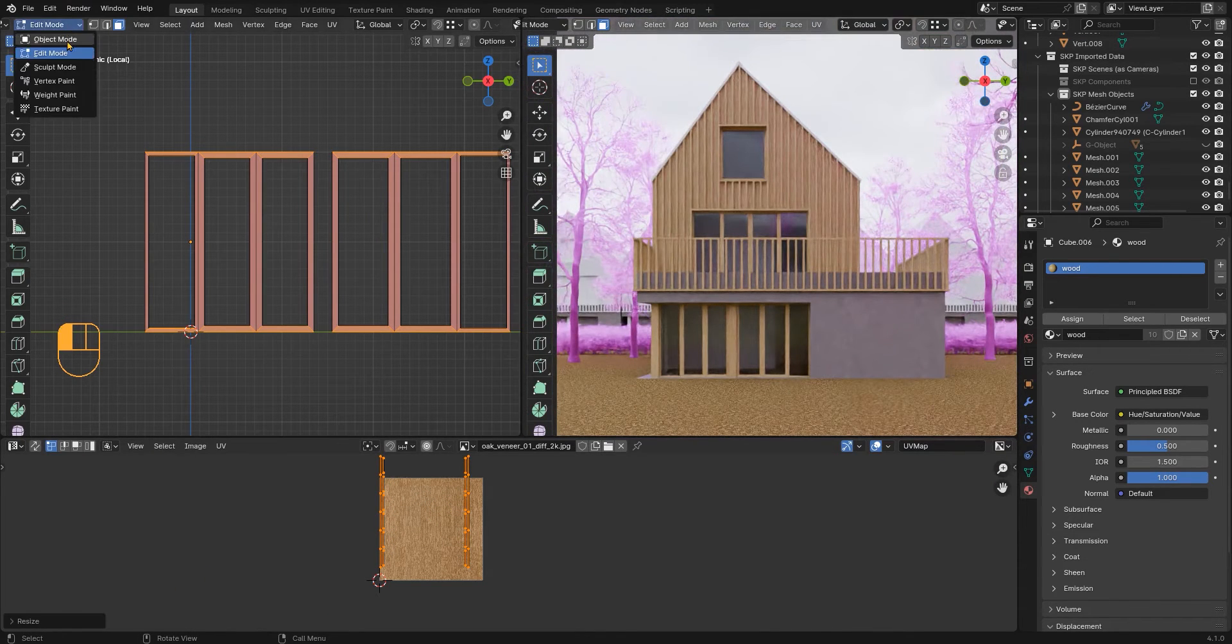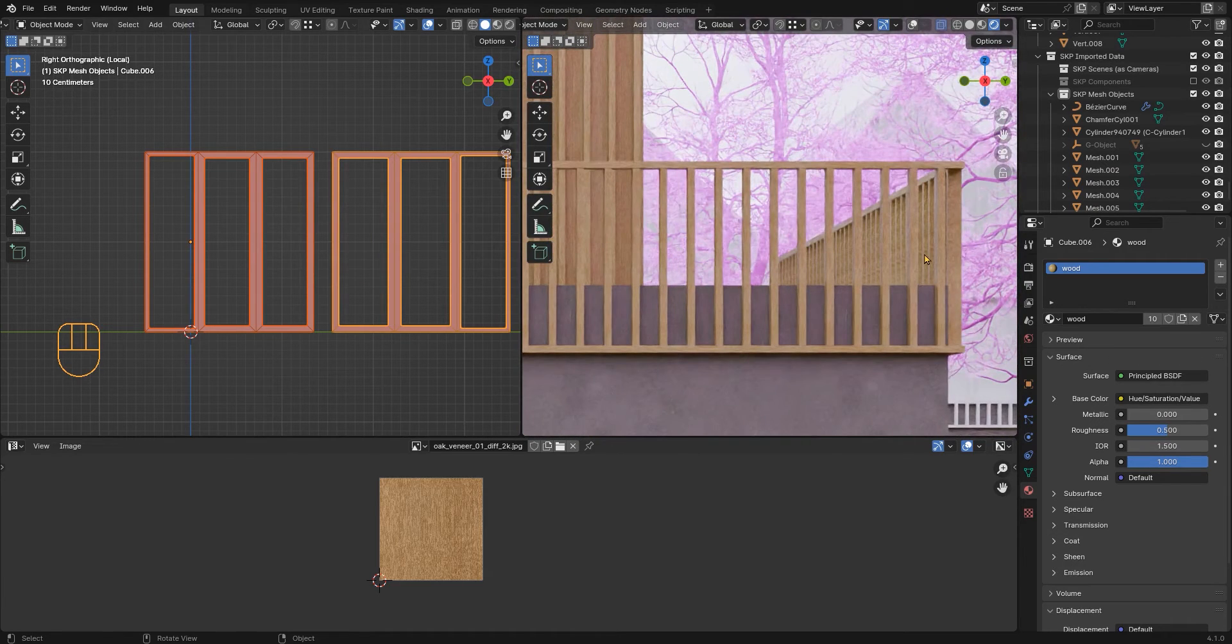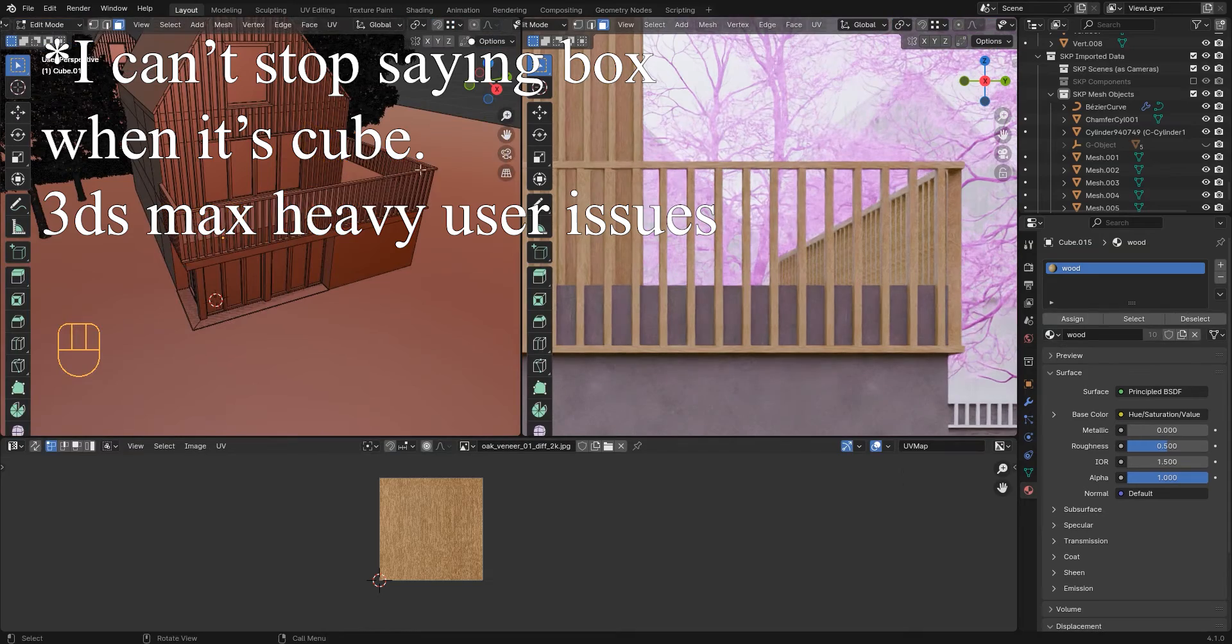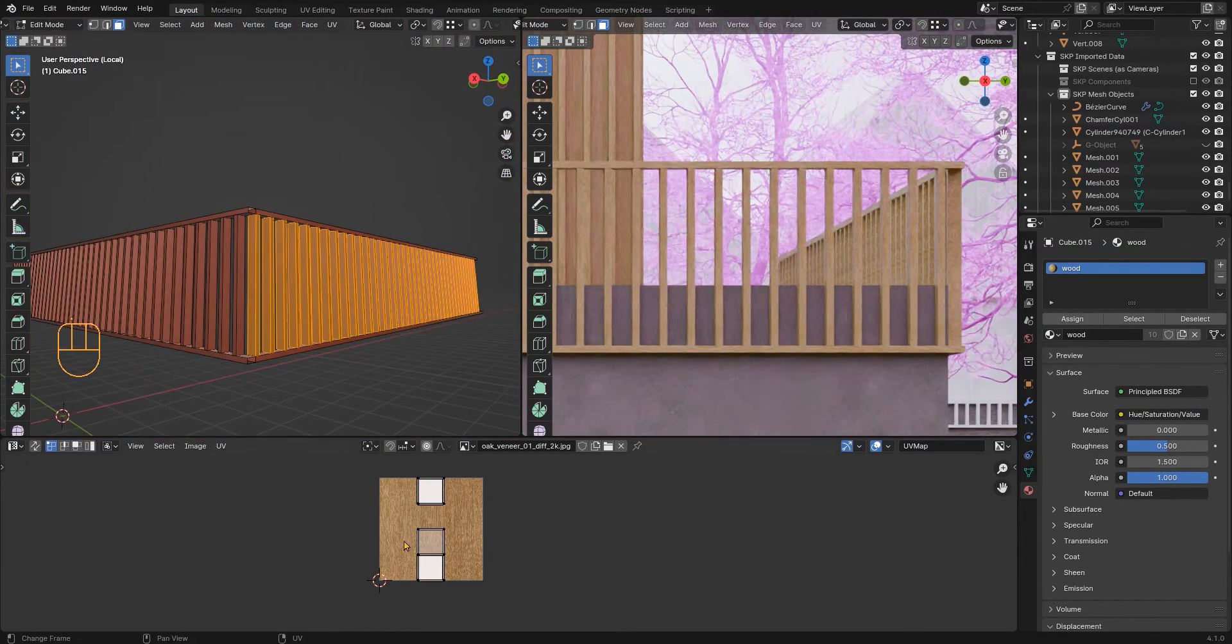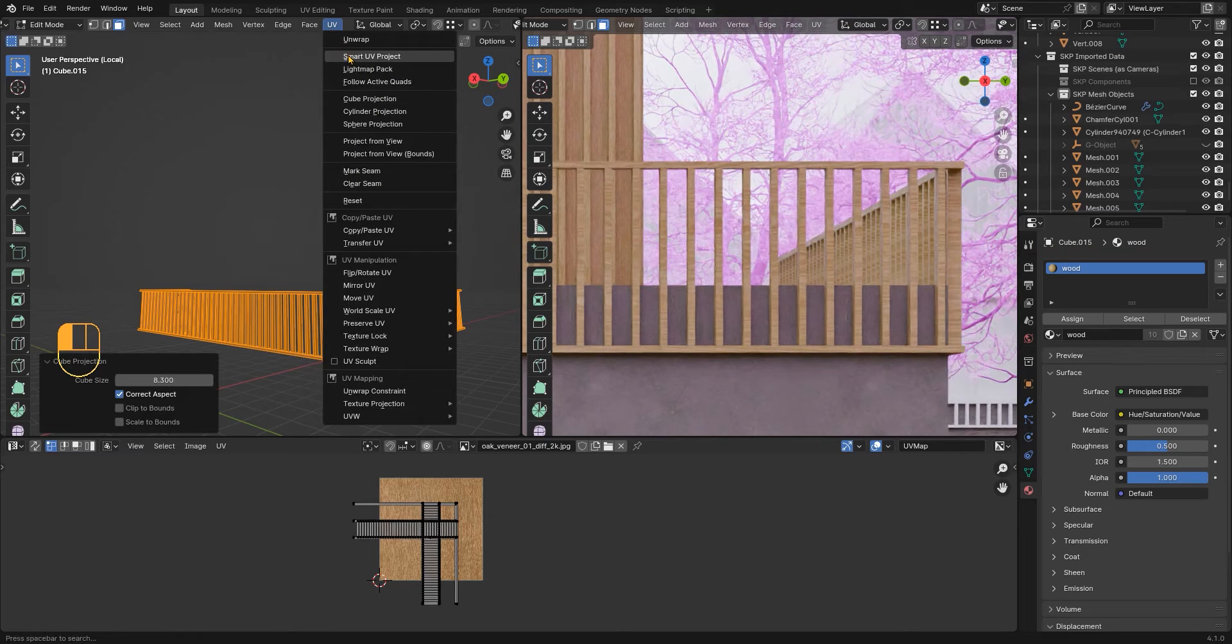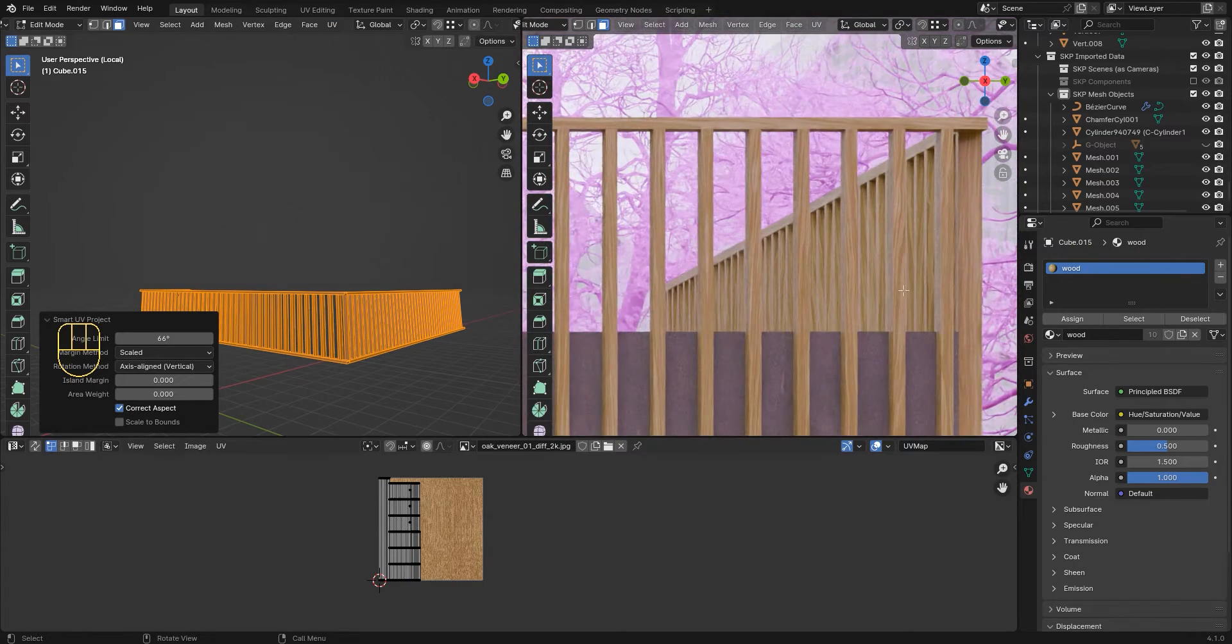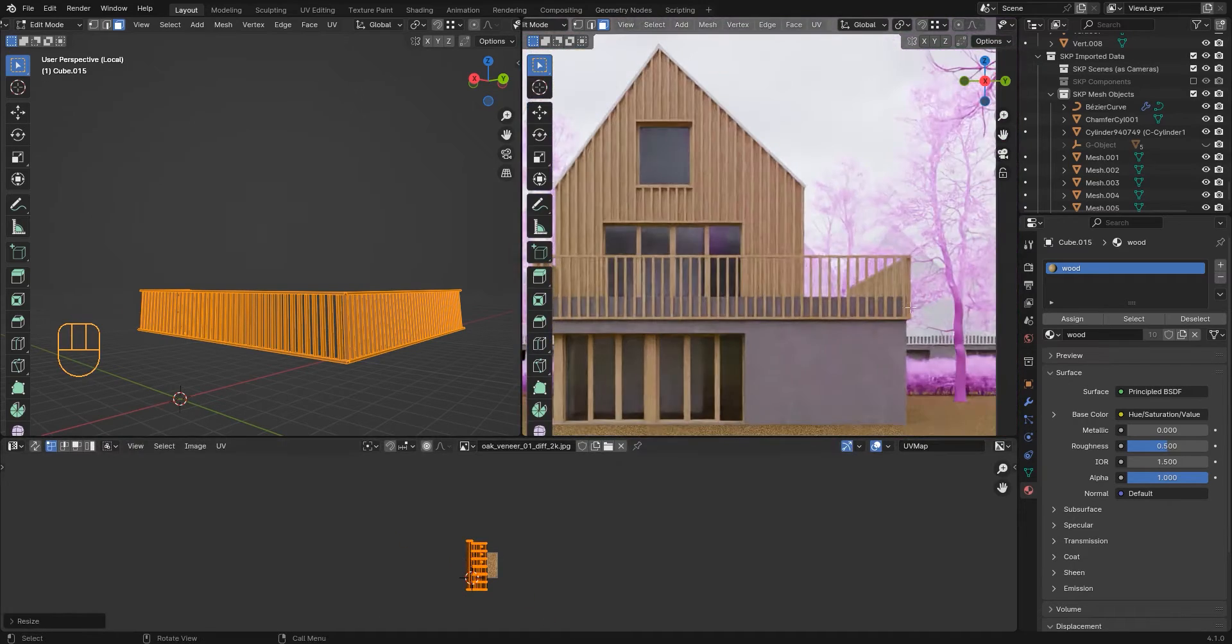Now I have to fix this repetition here. So the problem is the box projection and I should change and try the smart unwrap. So this is the trick, I will scale it a little bit and that's it.